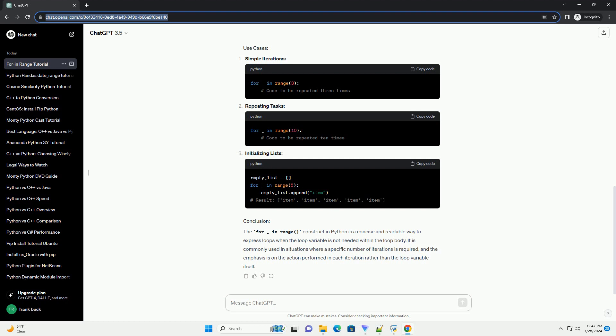Introduction: In Python, the for loop is a powerful construct used to iterate over elements in a sequence such as lists, tuples, or strings. One common pattern you might encounter is the For Underscore In Range loop. This tutorial aims to explain what this pattern means and how it can be effectively utilized in Python code. The For Underscore In Range loop is used when you want to execute a block of code a specific number of times. It's particularly useful when you don't need to use the index value within the loop.